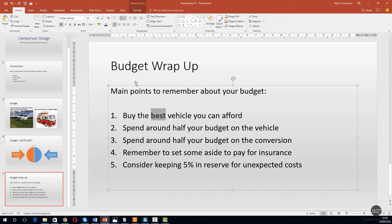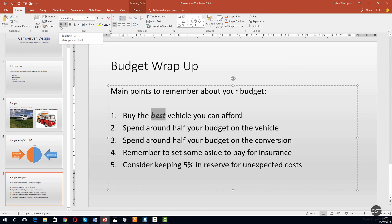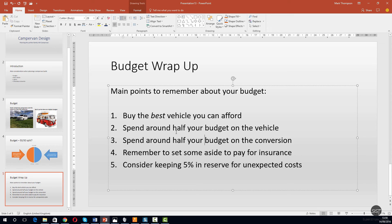Let's select it again, go back up to the top, click the italic button - we'll take the bold off actually, so we've only got the italic button selected now. Okay, we can see the effect that that has had.